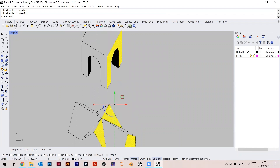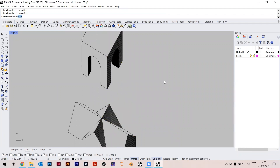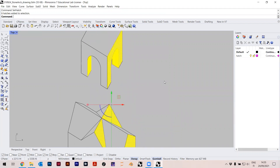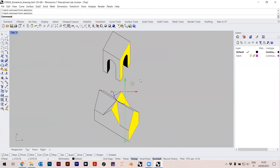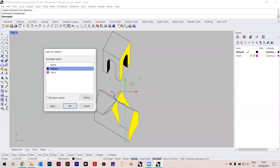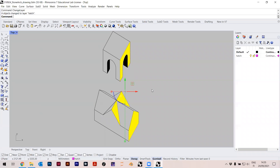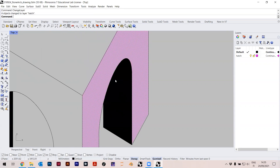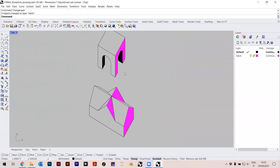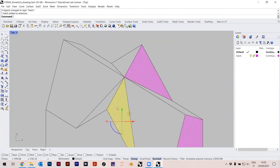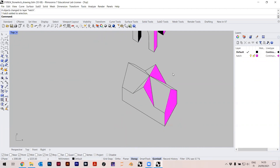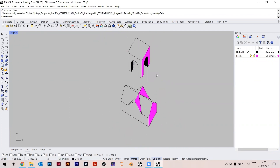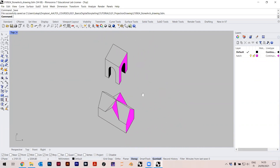I go back to the Default layer. I want to change certain lines to be thinner. I need to select the hatches — there's a way to quickly select all hatches by typing 'select hatch', but that selects all of them. So I select them individually — this one, this one — and then change the layer. I can say 'change layer' command and put them into the Hatch layer.